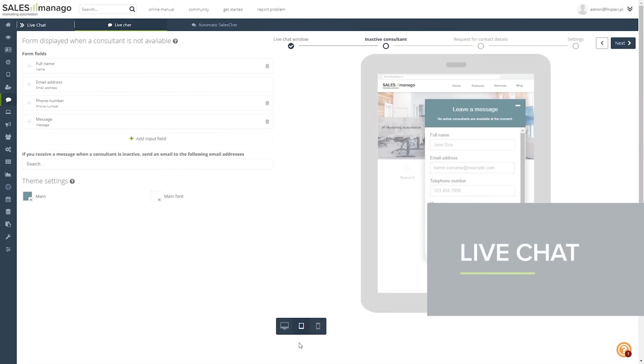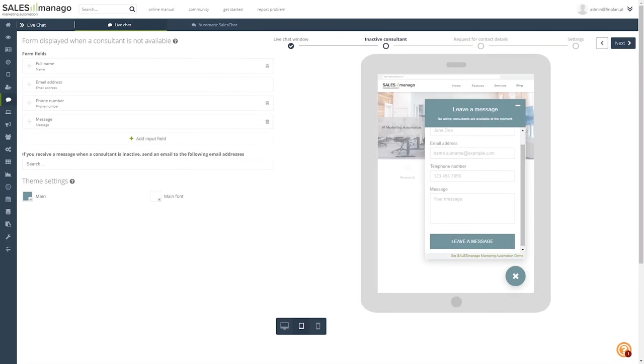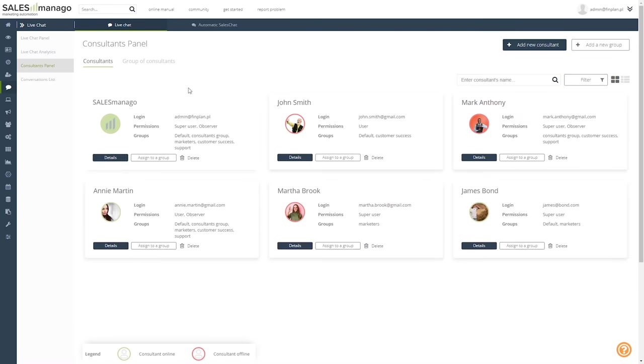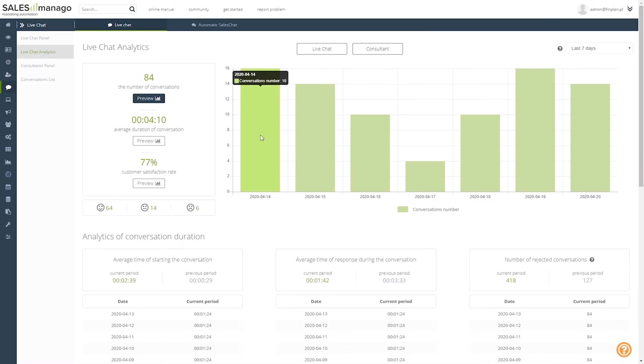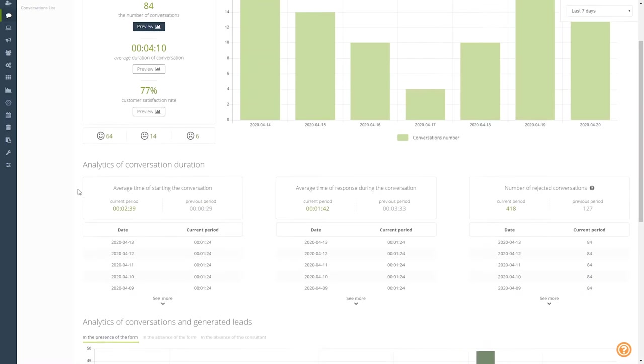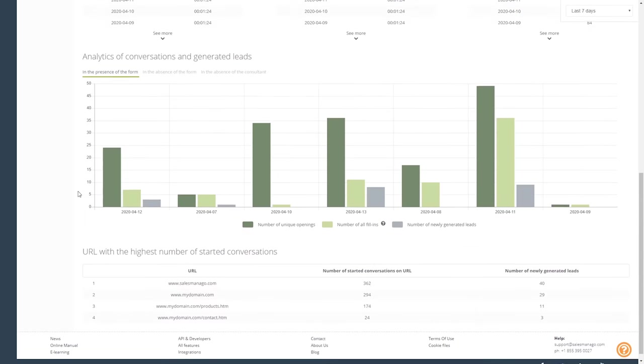I was especially impressed by how well their integrated live chat was suited for the needs of an online store with product recommendations and a programmable chatbot.